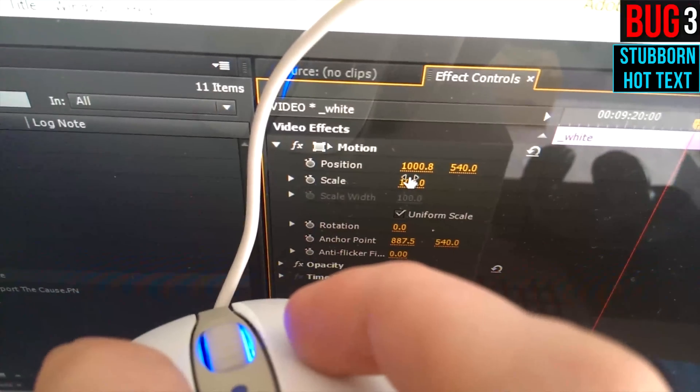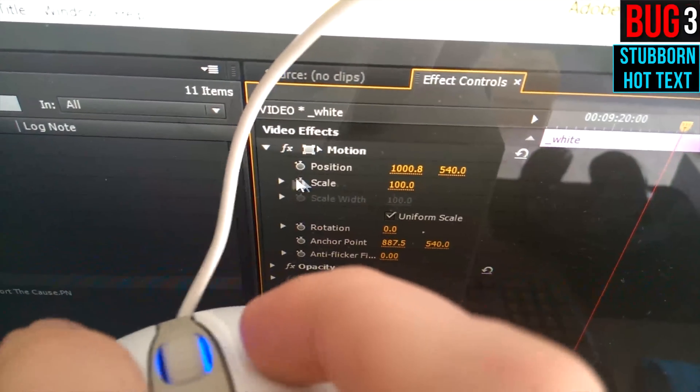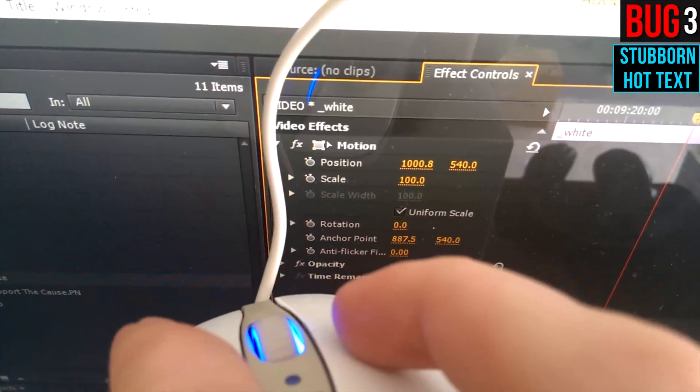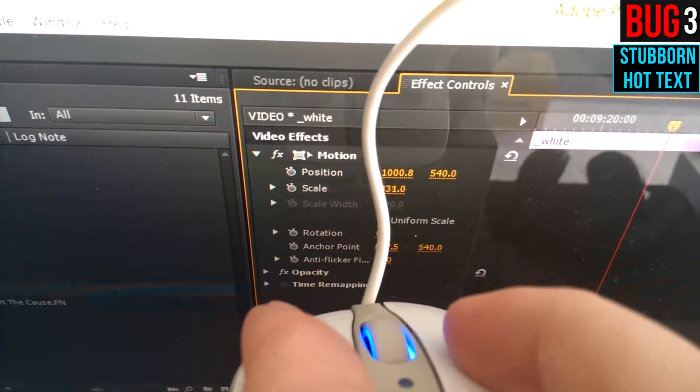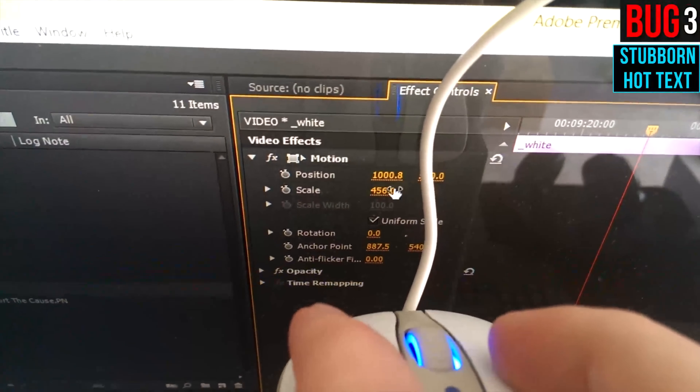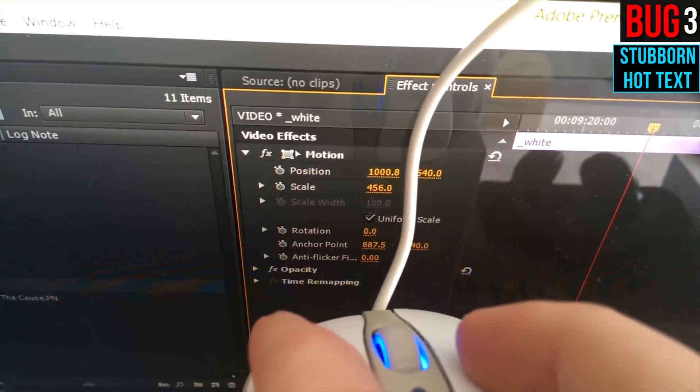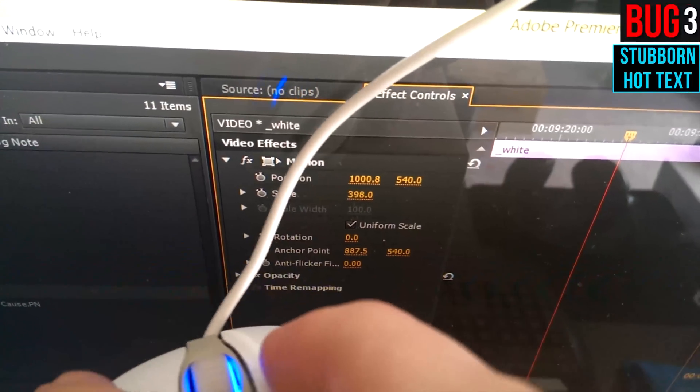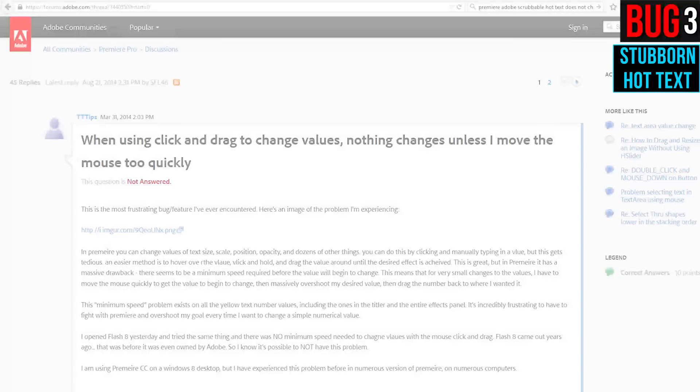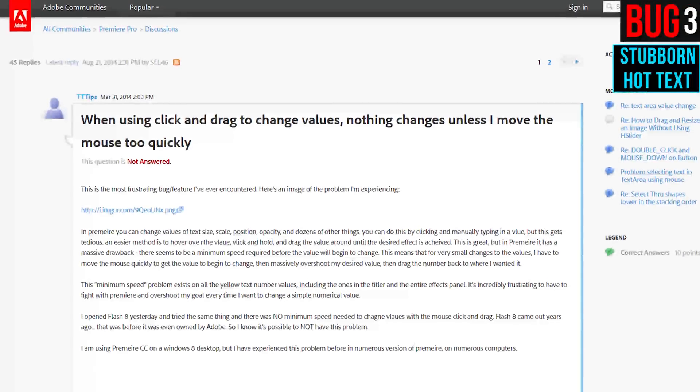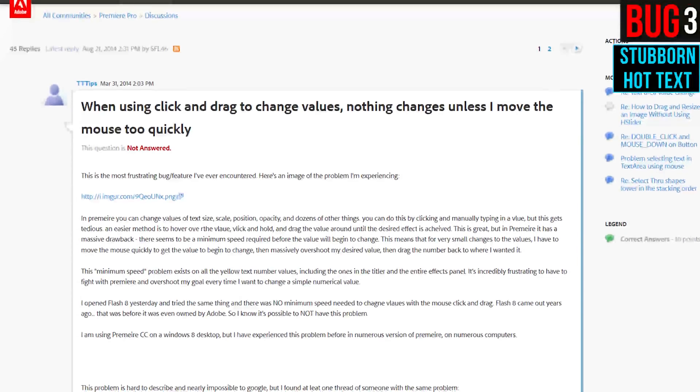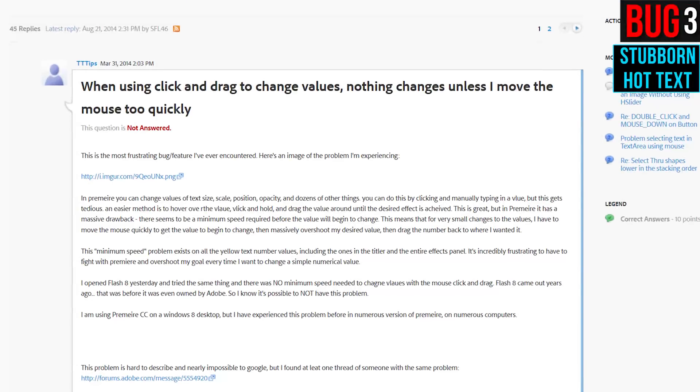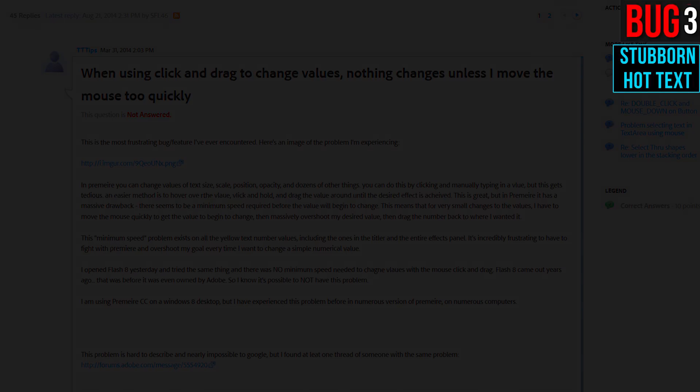This one has been a problem for a long time. With particular mice, when you click on the Scrubbable Hot Text and you move really slowly, because let's say you're trying to finesse it and be really careful, it does not start changing the value. Watch this, until you really accelerate. You see that? I did submit a bug report for this one over a year ago. It still has not been fixed, but there's a lot more information about it in the thread that I also posted, so you can go look at that.